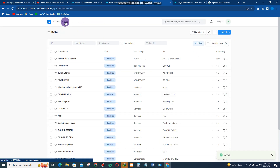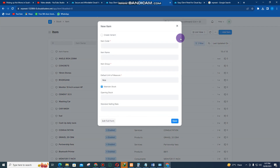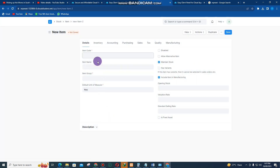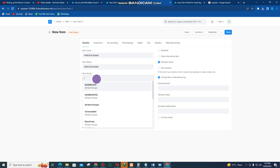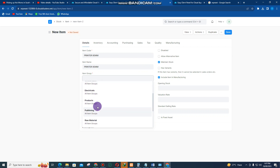To enter the next item, click on 'Item' again, then click 'Add Item' and 'Edit in Full Form'. Enter the item code — for example, 'Printer 80 millimeter'. Copy that and put it again on item name. Then select the item group you want to add it to.